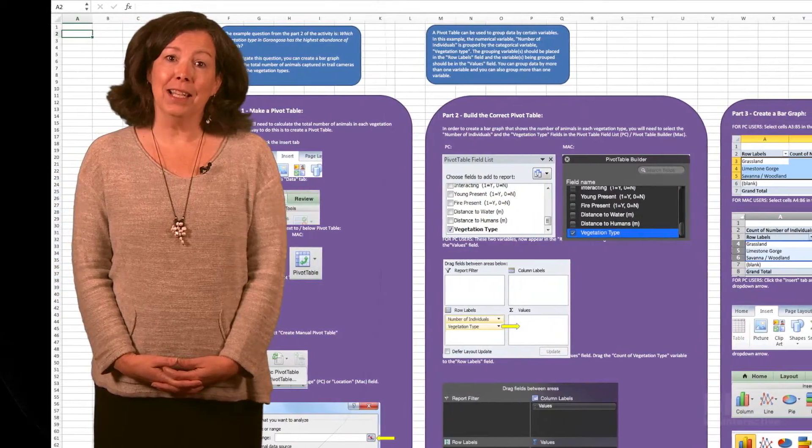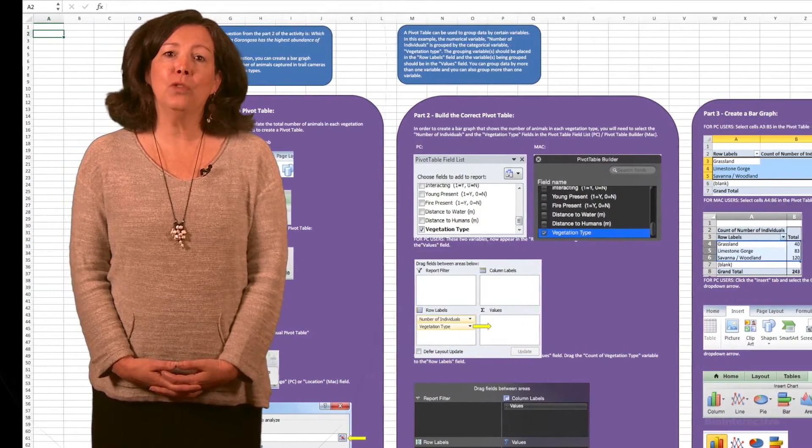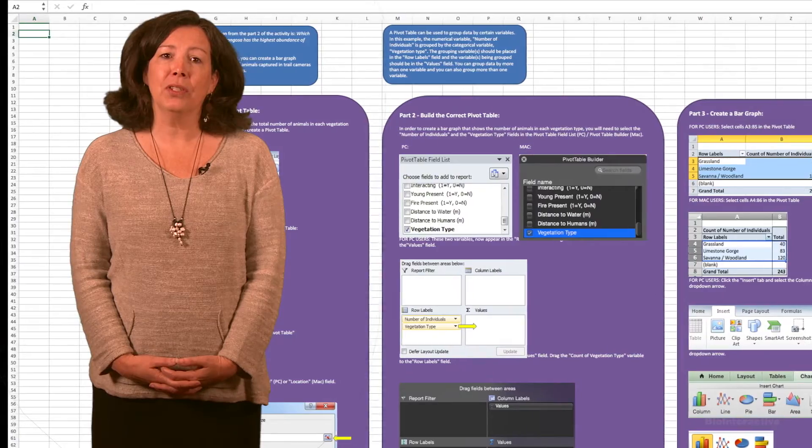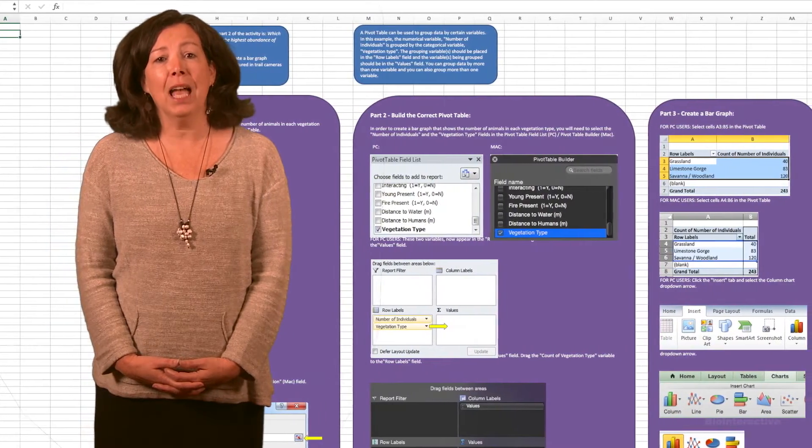The Scientific Inquiry and Data Analysis activity has students formalize a hypothesis and test a prediction using actual data. An Excel tutorial makes it easy for students to analyze the results of their very own inquiry.